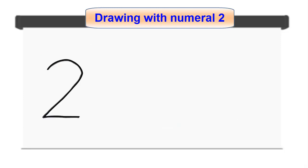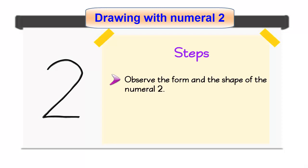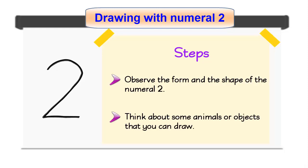Discuss with pupils on the following steps. Observe the form and the shape of the numeral 2. Think about some animals or objects that you can draw.